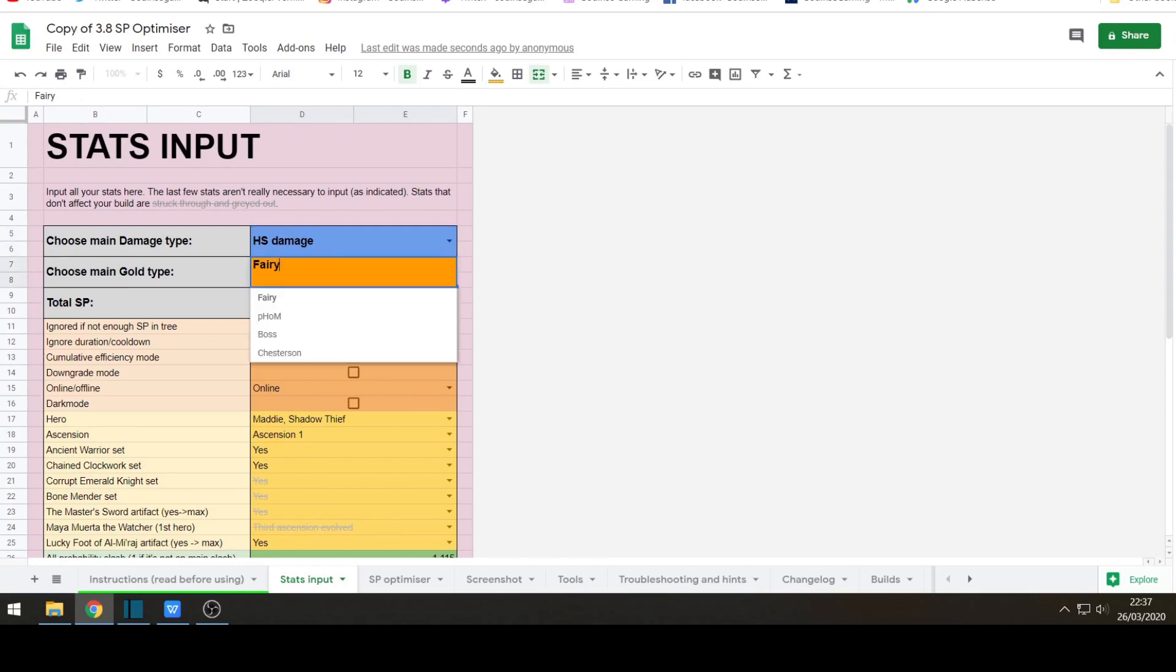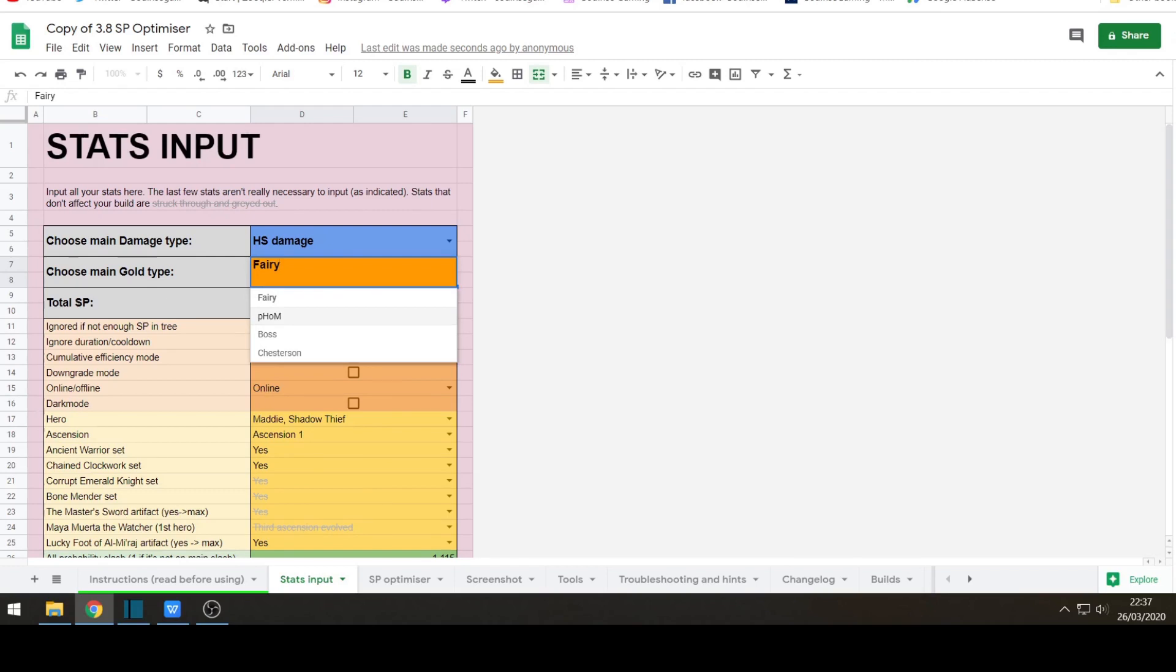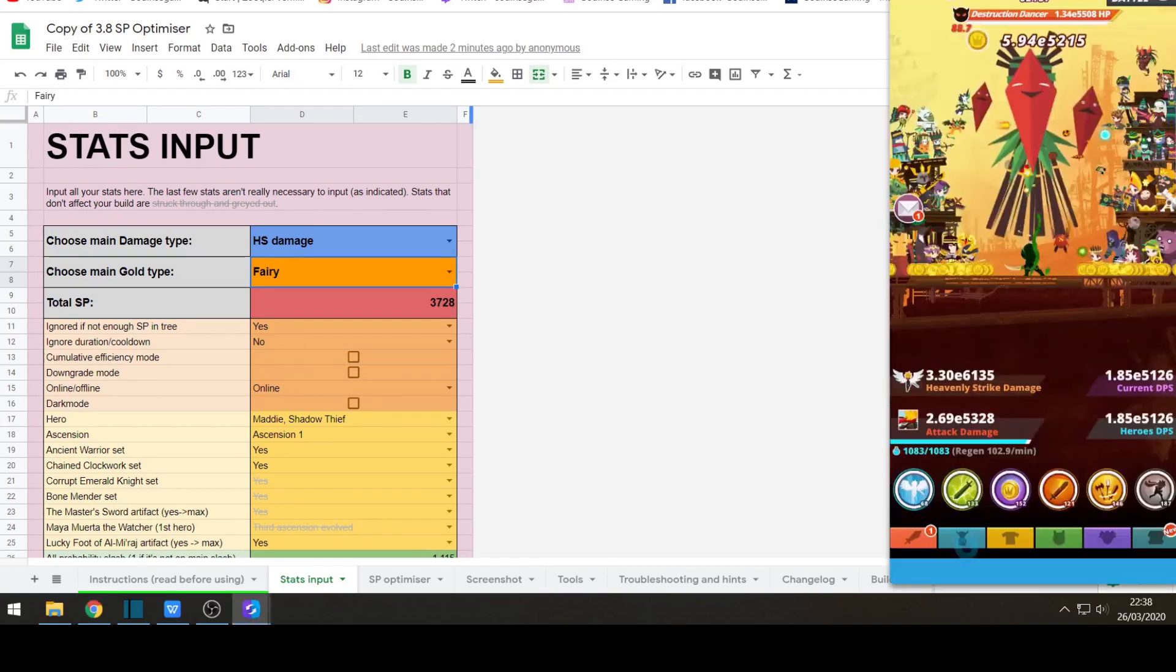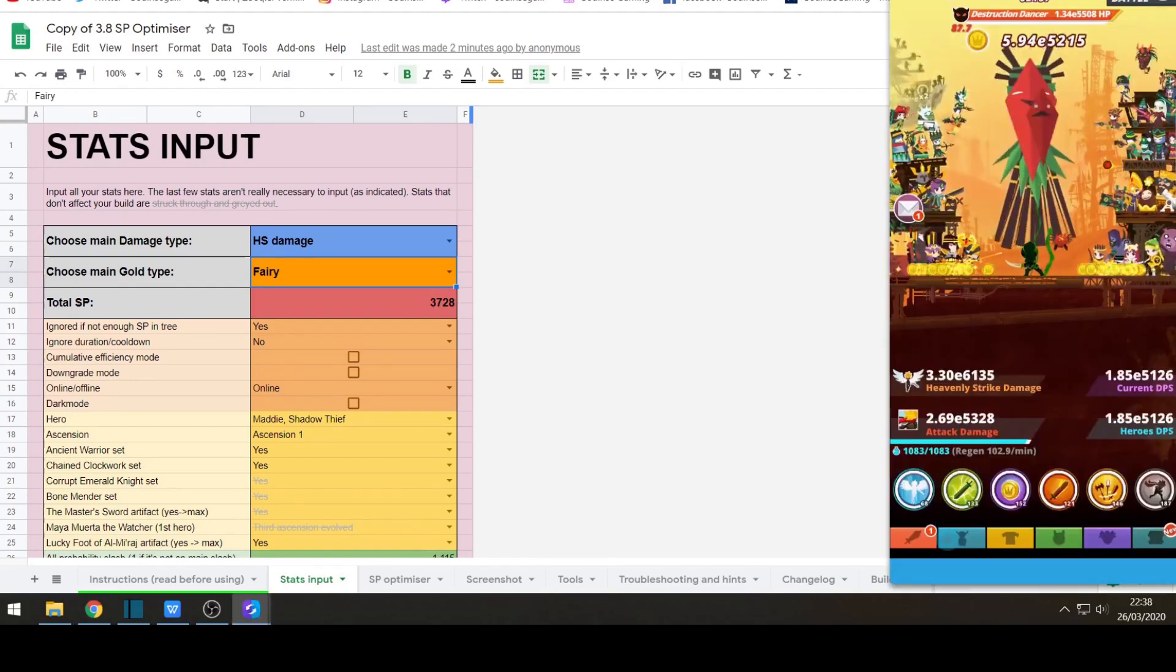Then you choose your main gold source. So this is Fairy, Pet, Heart of Midas, Boss or Chesterton. The most two common ones is Fairy or Pet, Heart of Midas. So if you're not too sure if you're using a pre-build you should use their example. Or I'll just use Fairy. Add in your total skill points. So add in total skill points. You can find how many skill points you've got by going into your skill tree. And it's at the top. So I've got 2, 3, 6, 9. Just type in how many you have.